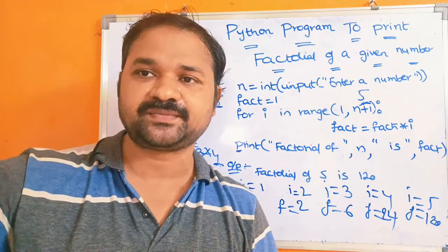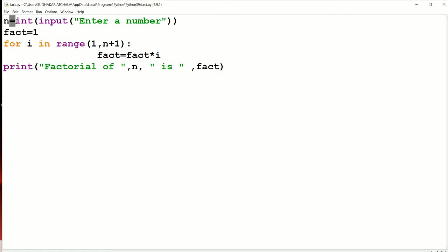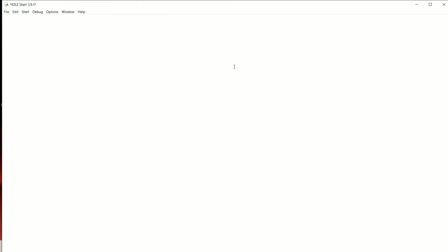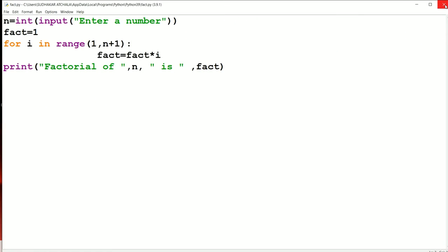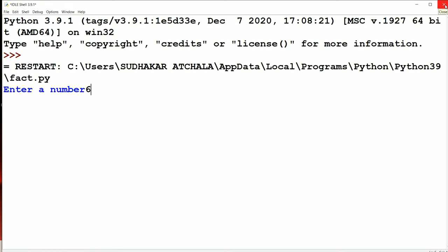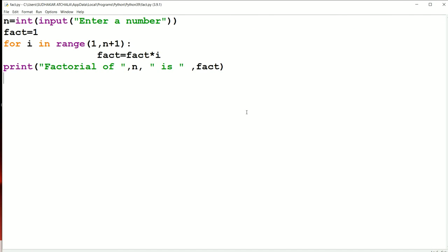Now let's see this practically on the computer. We read a number from the keyboard, set fact = 1, then for i in range(1, n+1), fact = fact × i, and finally display the result. Running the program: enter 5 — factorial of 5 is 120. Running again: enter 6 — factorial of 6 is 720. This confirms that our program is working correctly.